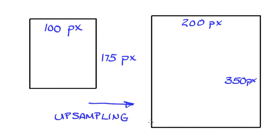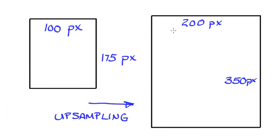In general, you do not want to upsample, and here's why. We've gone from an image that is 100 pixels wide, and we've gone to 200 pixels wide. Well, where did this additional 100 pixels come from?